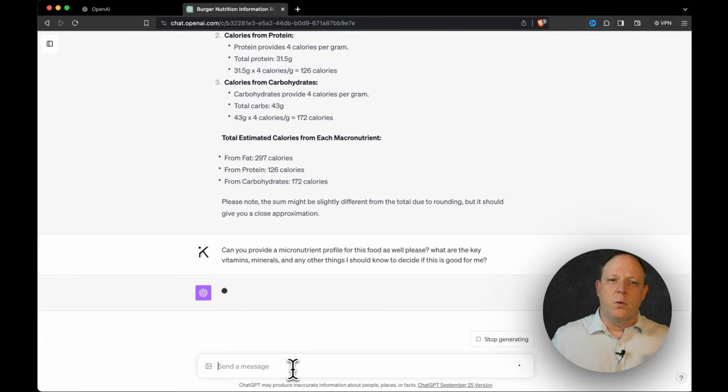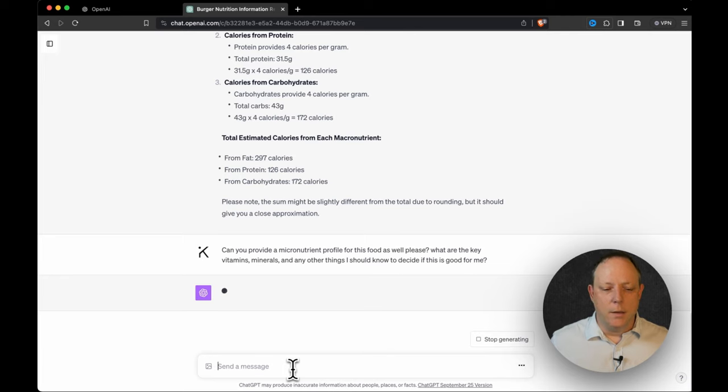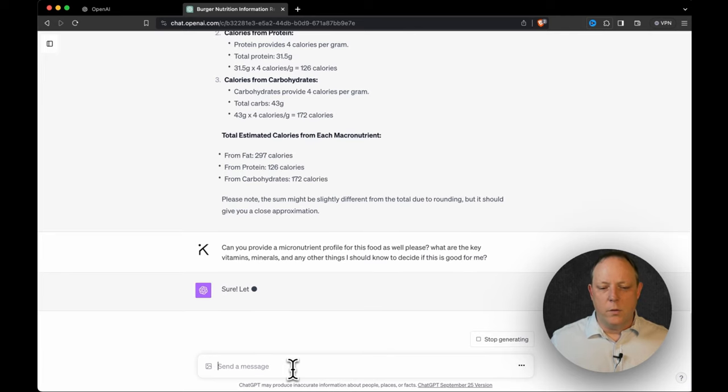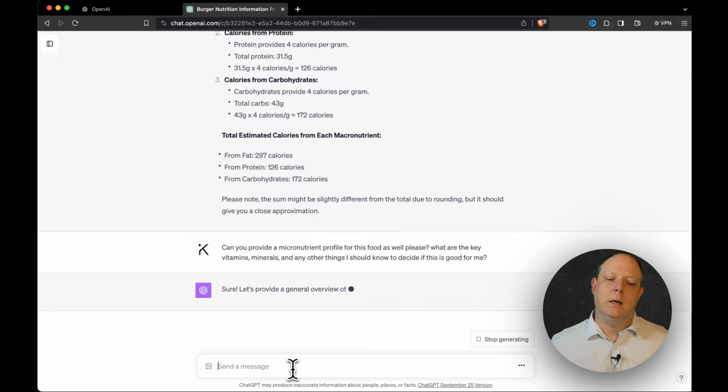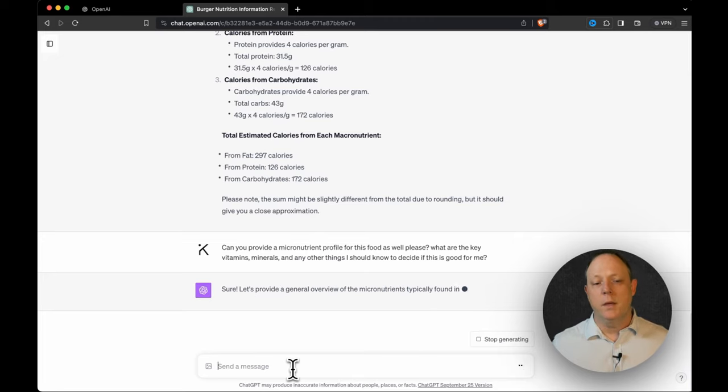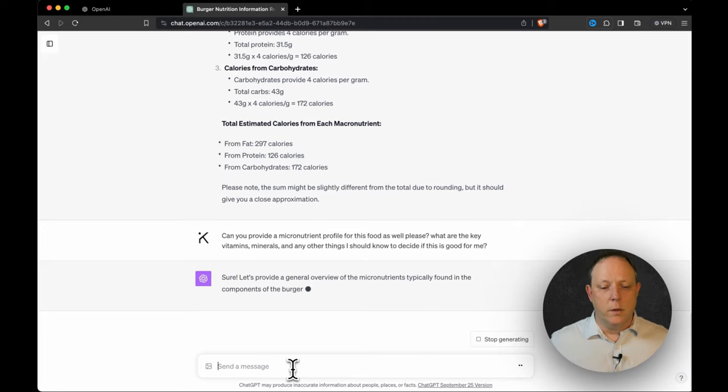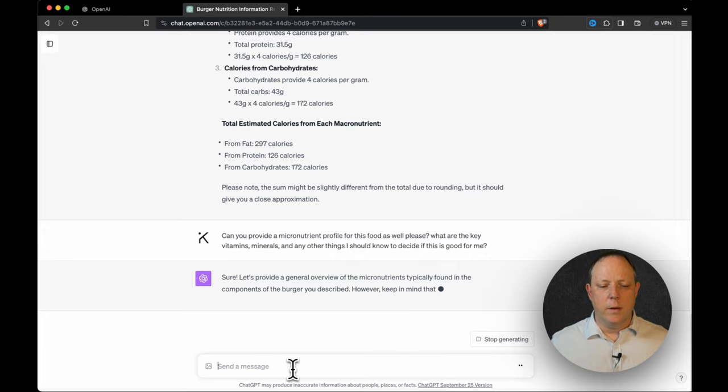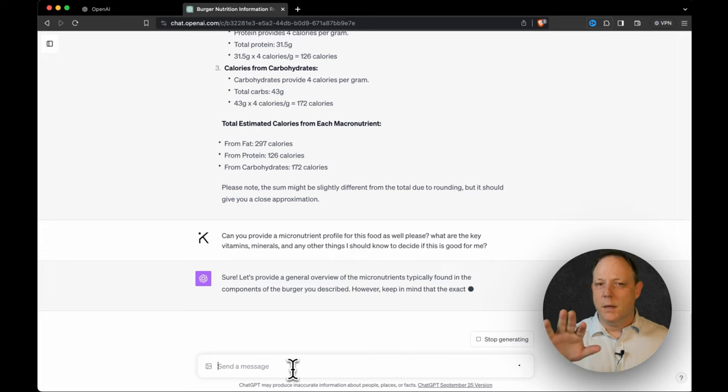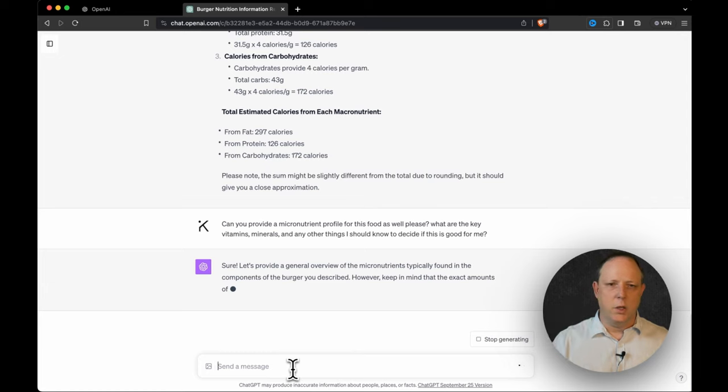We're talking about food allergies and things like that, diabetic needs. So can you provide a micronutrient profile for the food as well? What are the key vitamins, minerals, and any other things I should know to decide if this food is good for me? Well, here it goes. Let's get a general overview of the micronutrients typically found in the components of the burger. I already know my next question. So I'm going to queue it up while we wait for this.